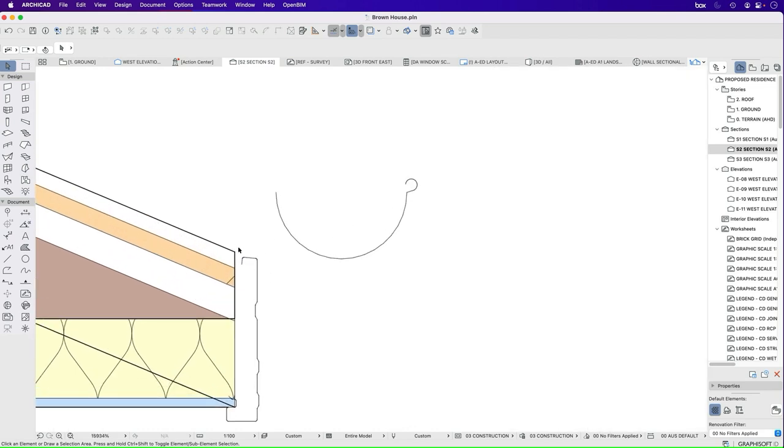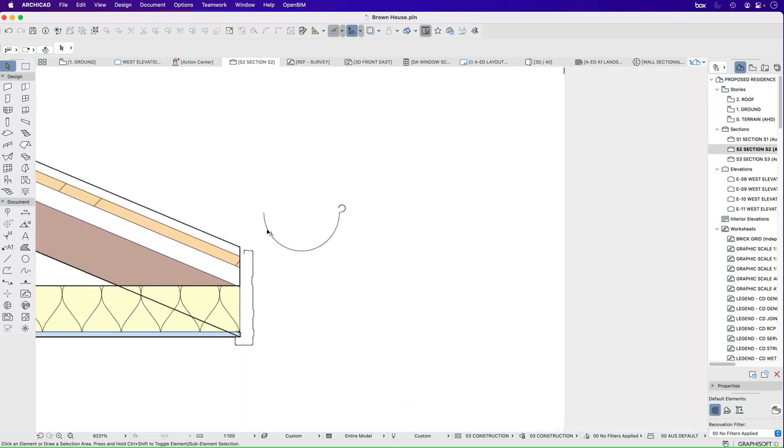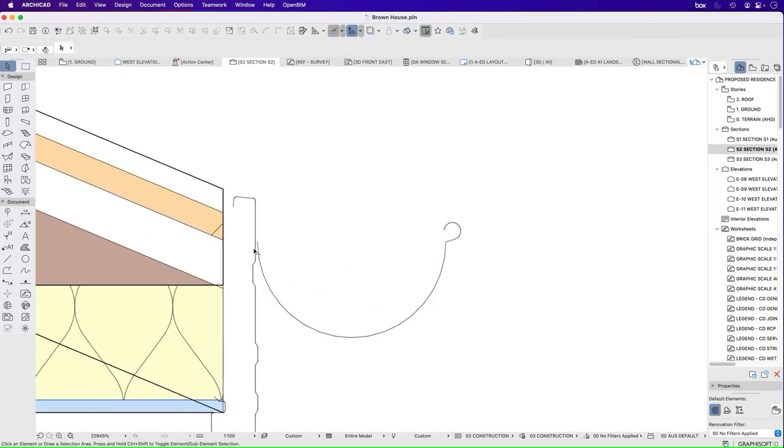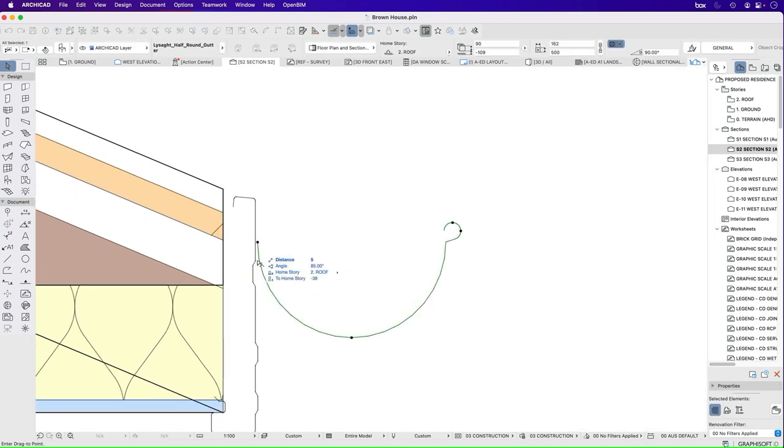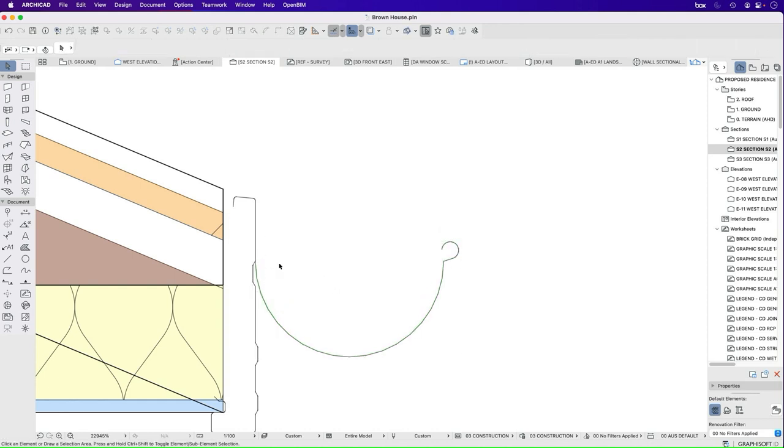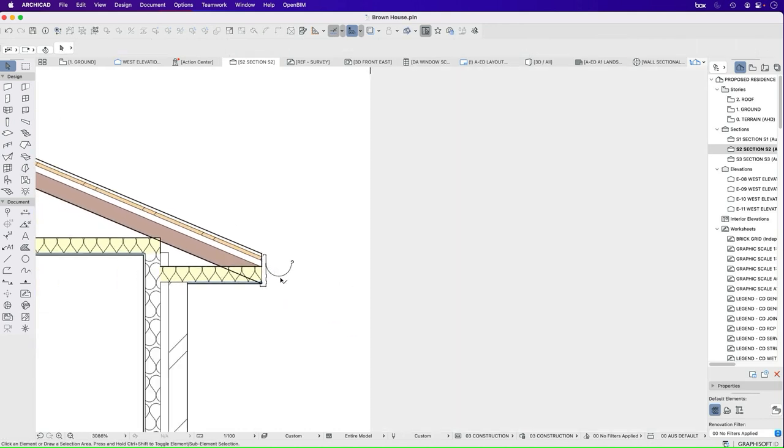Something like that. Our roof sheeting or tiles would then have to go over the top of it. And then the gutter can sit in here, where exactly it sits. We can confirm that later. But something like this.